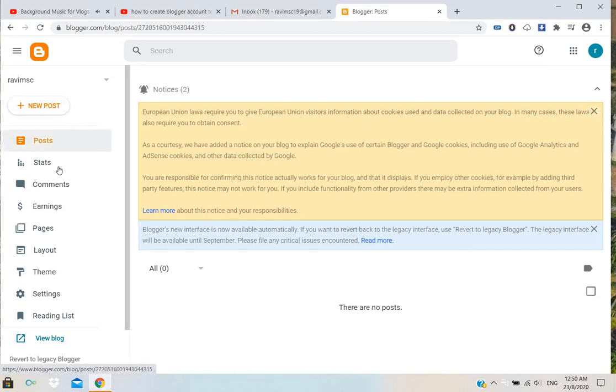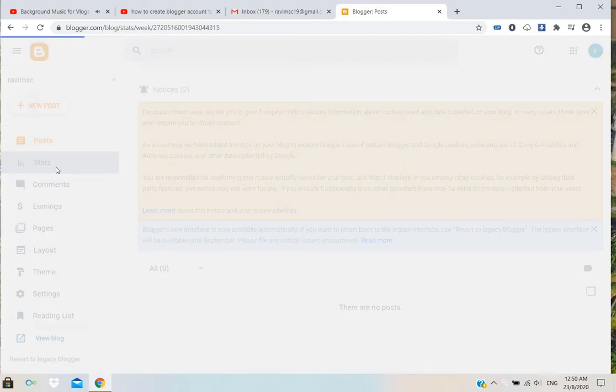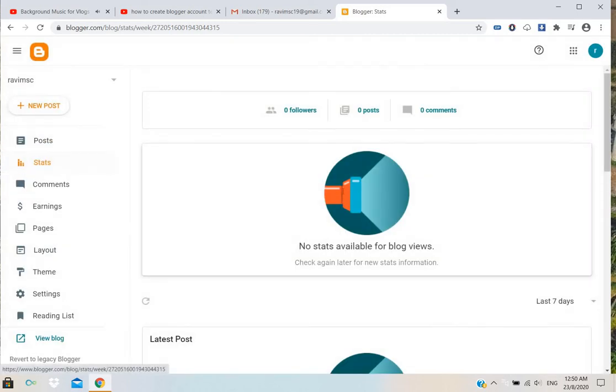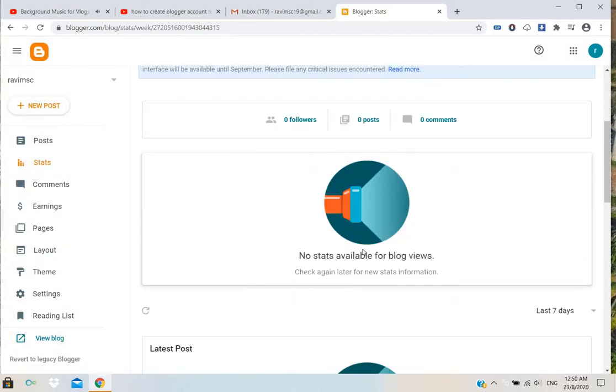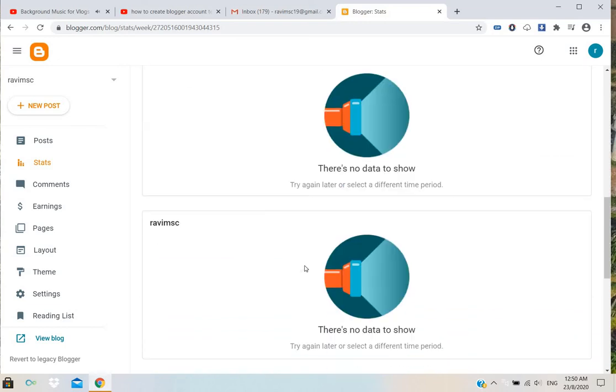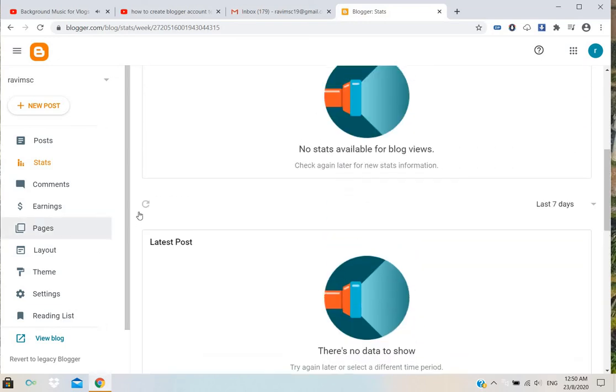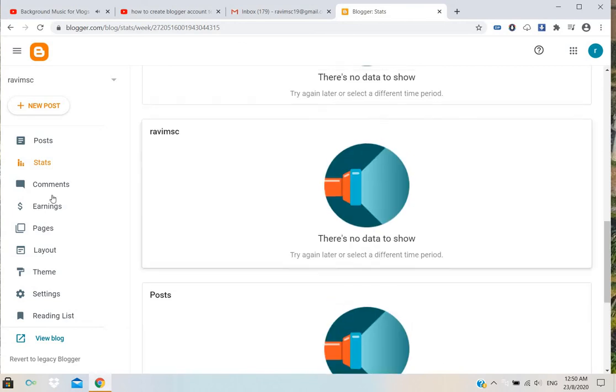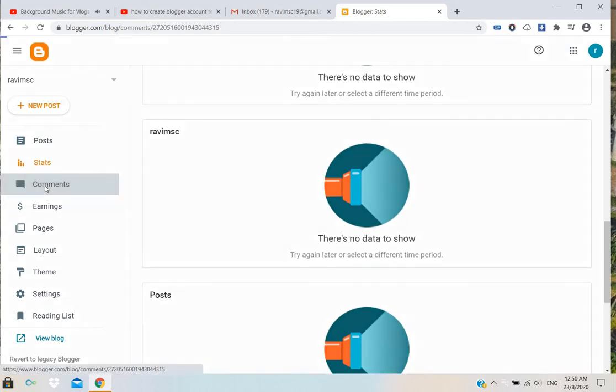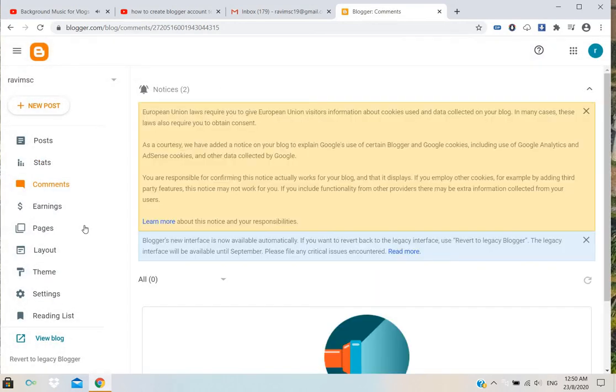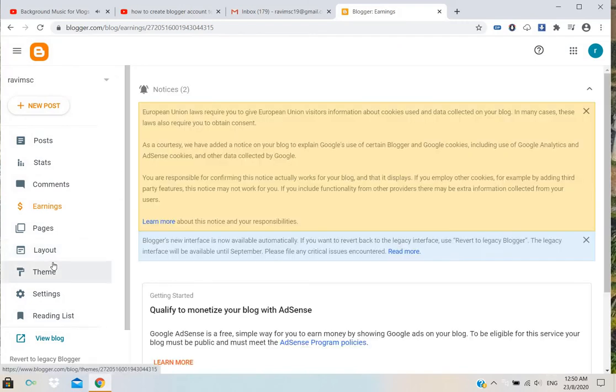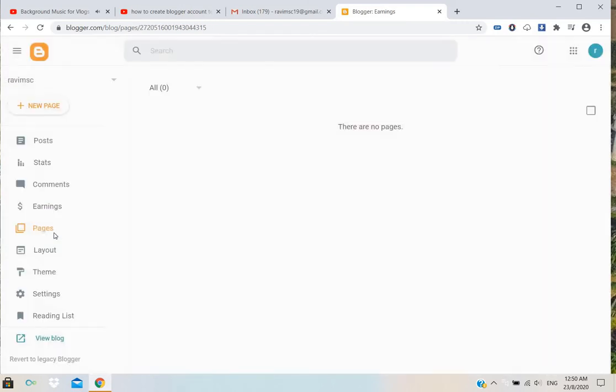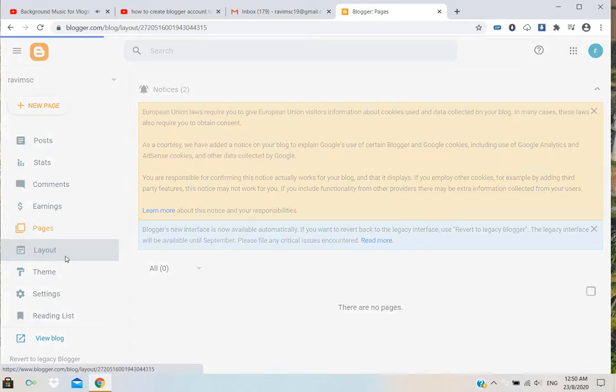Here's the status - no status available for blog views. Comments - there are no comments. Admin - there are no admins. Pages - how many pages you have, and the layout.